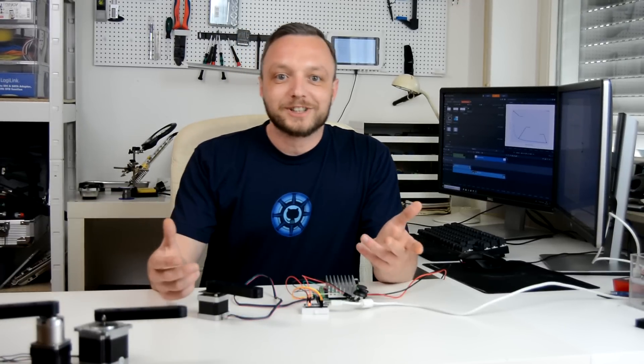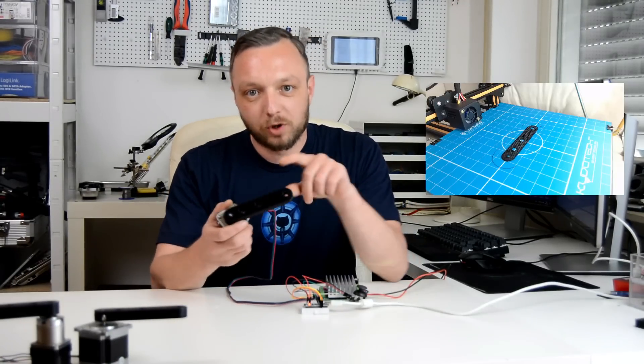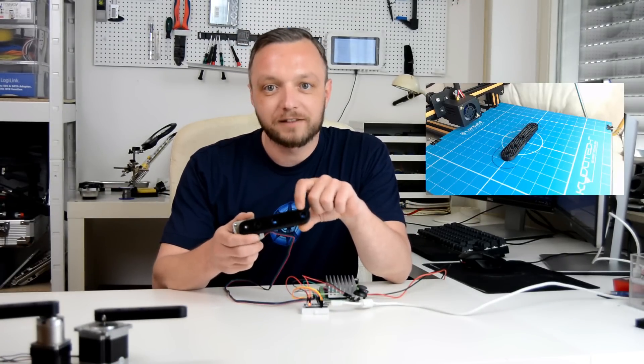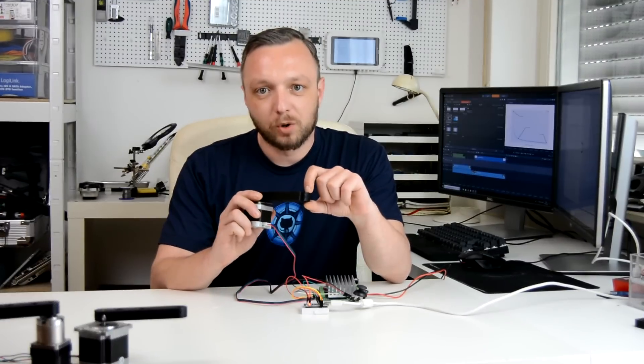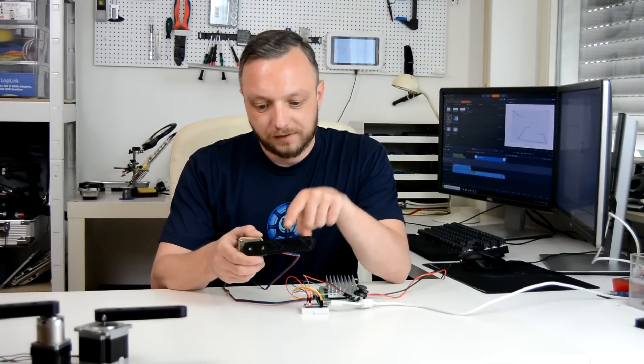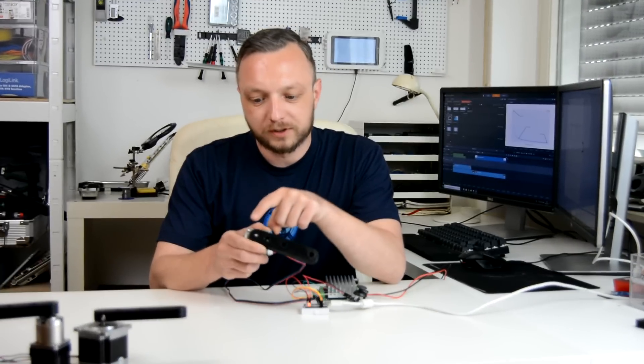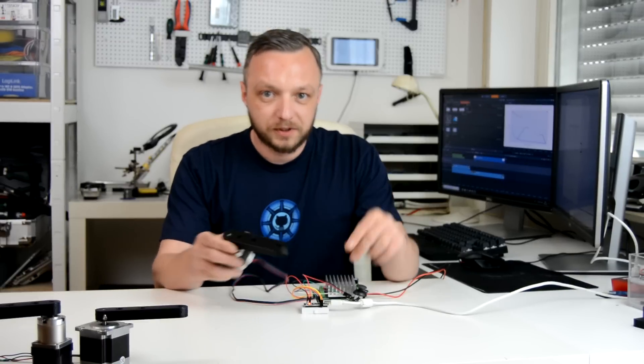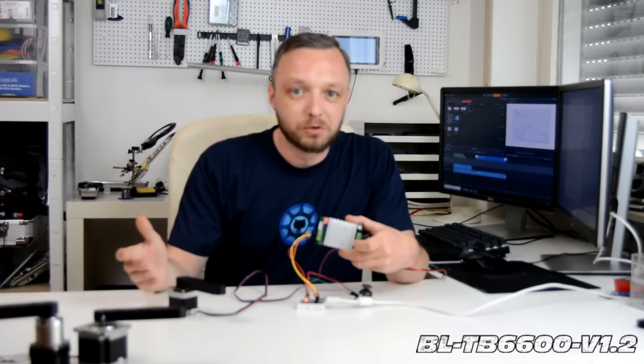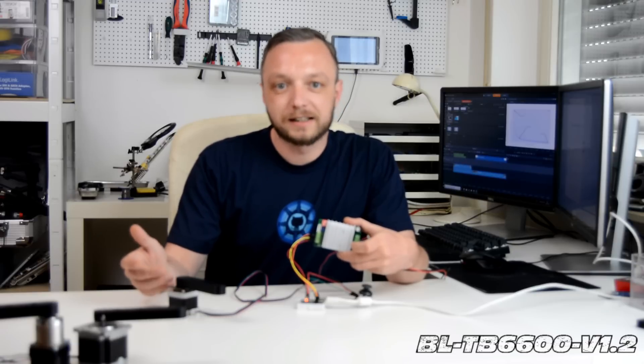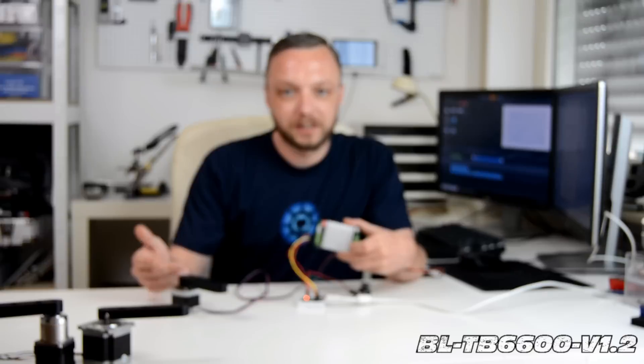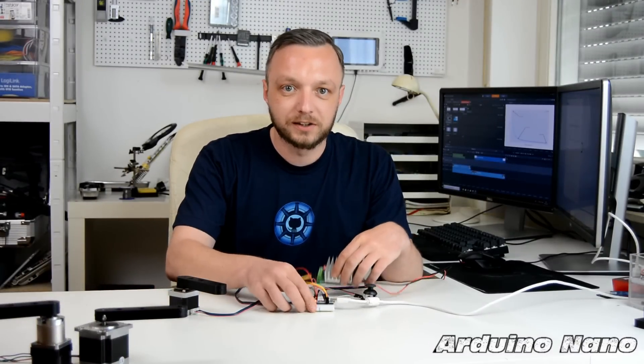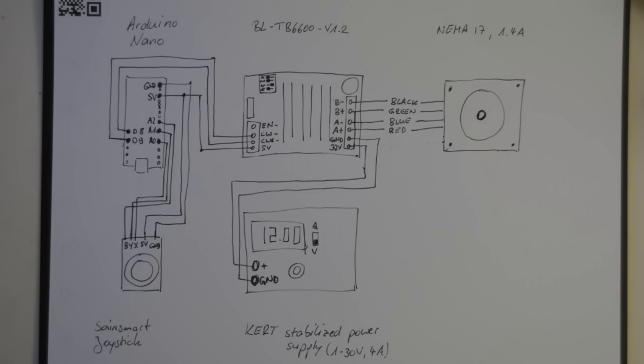Let's put this to the test. I printed a small lever that fits right onto the D-shaft of the motor and placed some holes at the distances of 1, 5, and 10 centimeters away from the motor center. The motor is driven by a BLTB6600 version 1.2 board that can handle up to 4.5 amps and this is controlled by an Arduino Nano with an attached joystick.